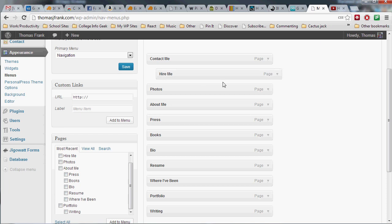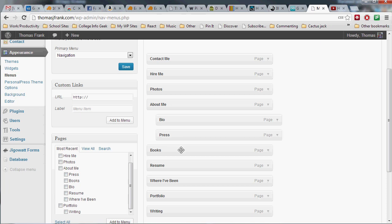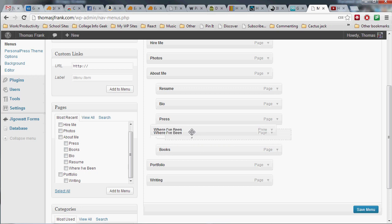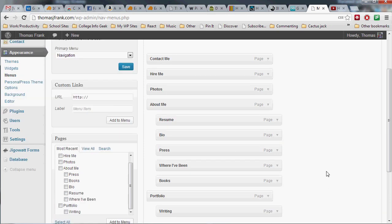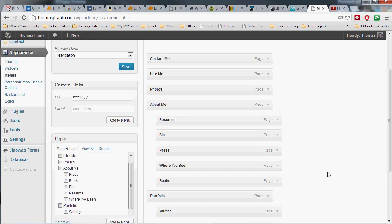So my navigation scheme is I want bio, I want my press, books, resume, and where I've been to all be underneath my About Me section. And I also want my writing to be in my portfolio. And also notice that the order you place these menu items in is the order that they will show up in in your menu.